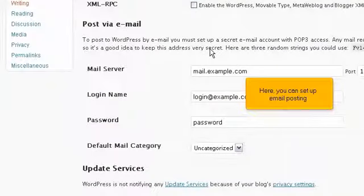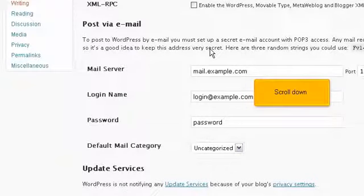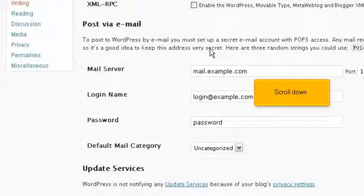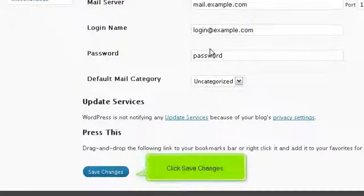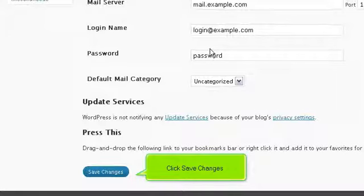Here, you can set up email posting. Scroll down. Click Save Changes.